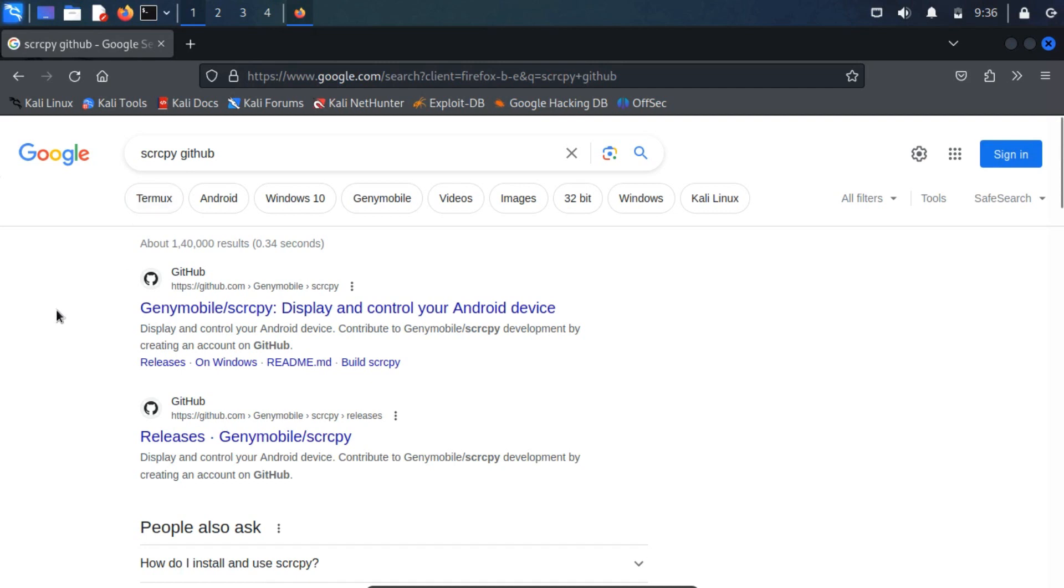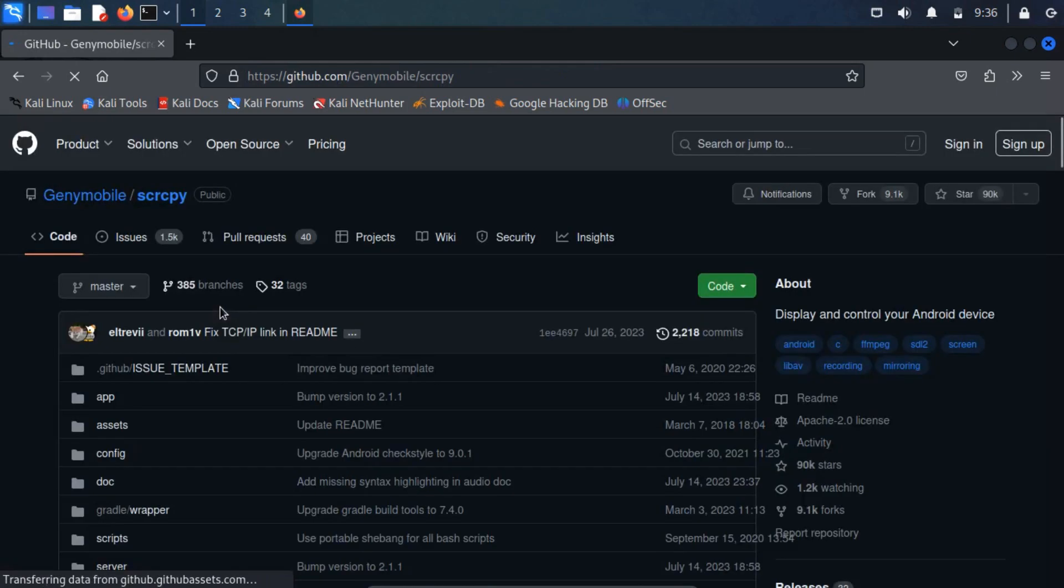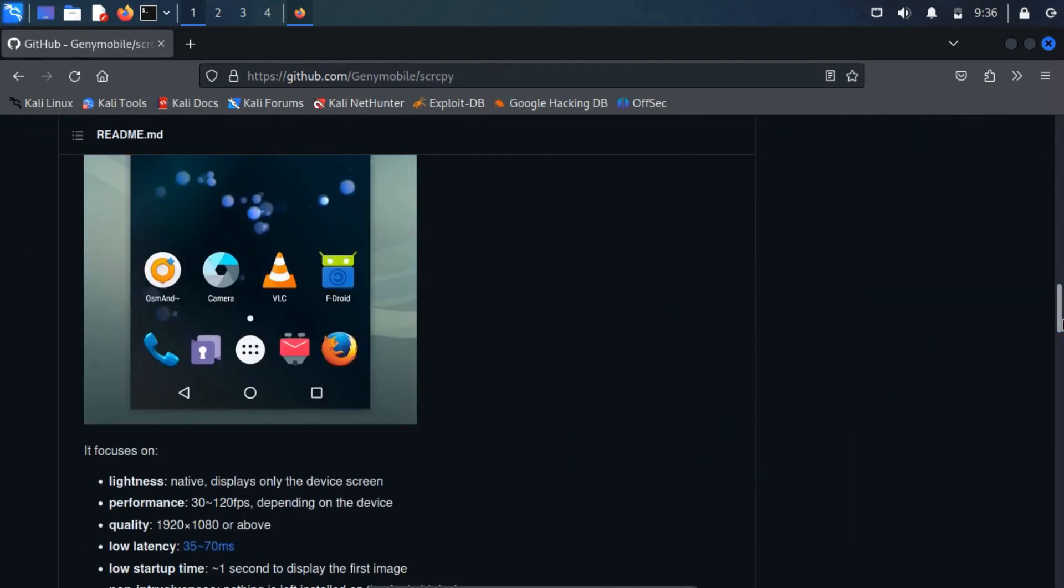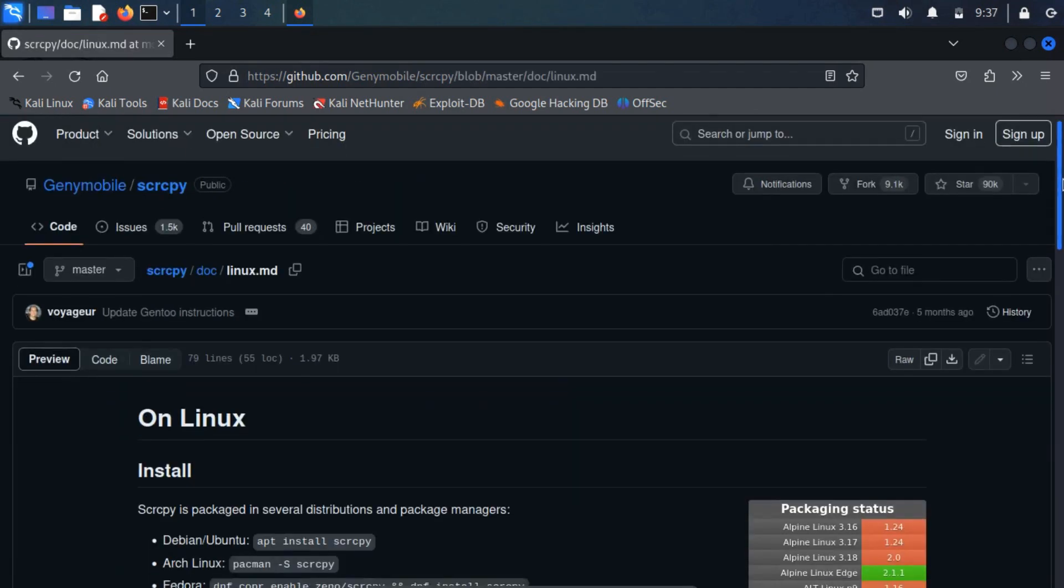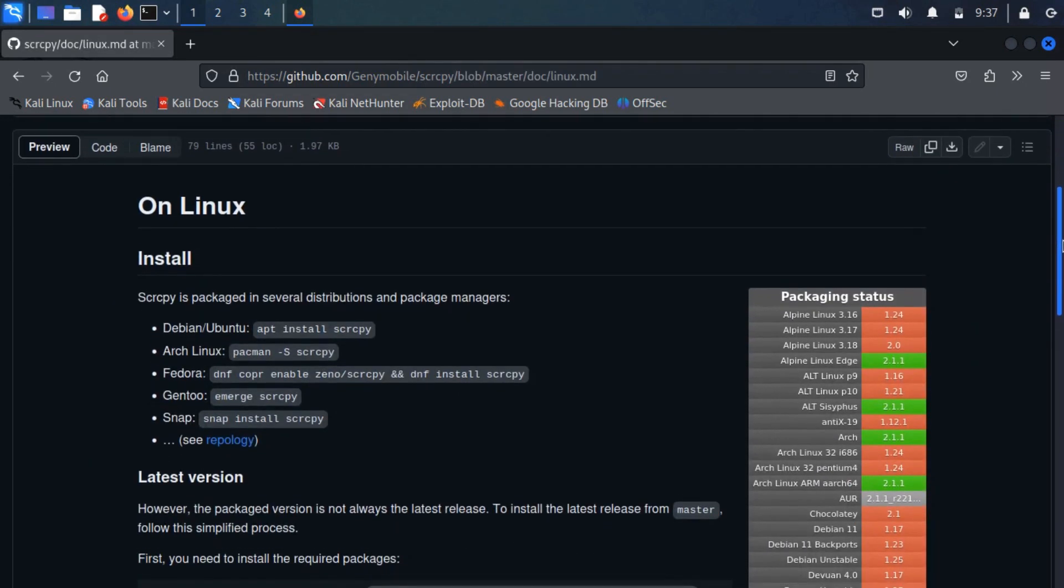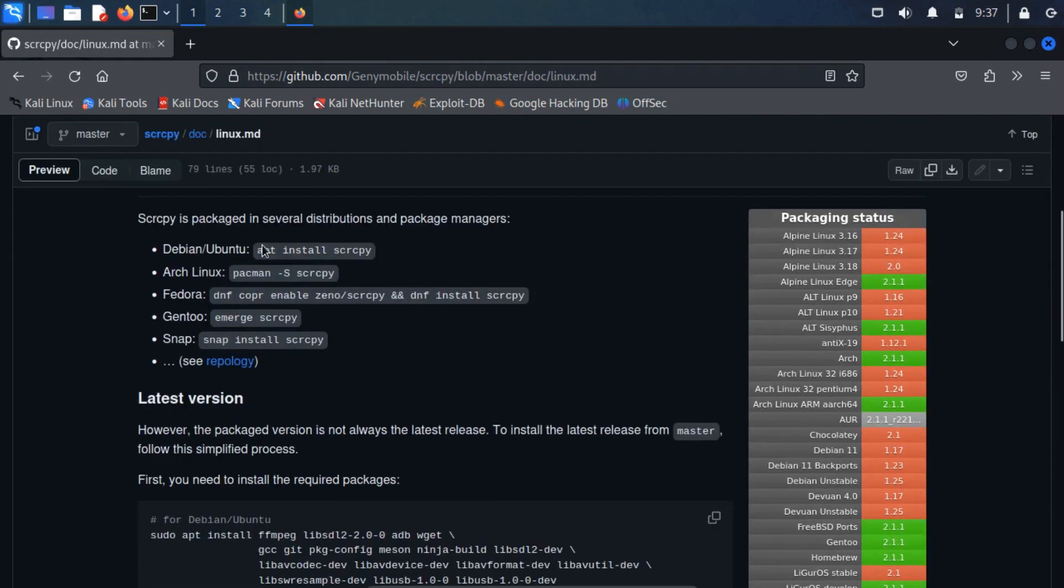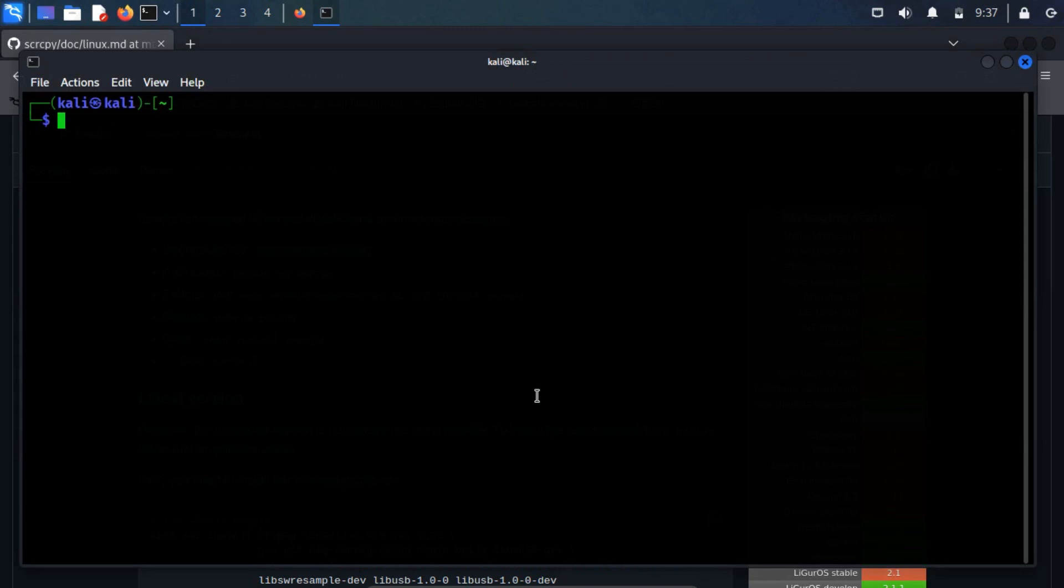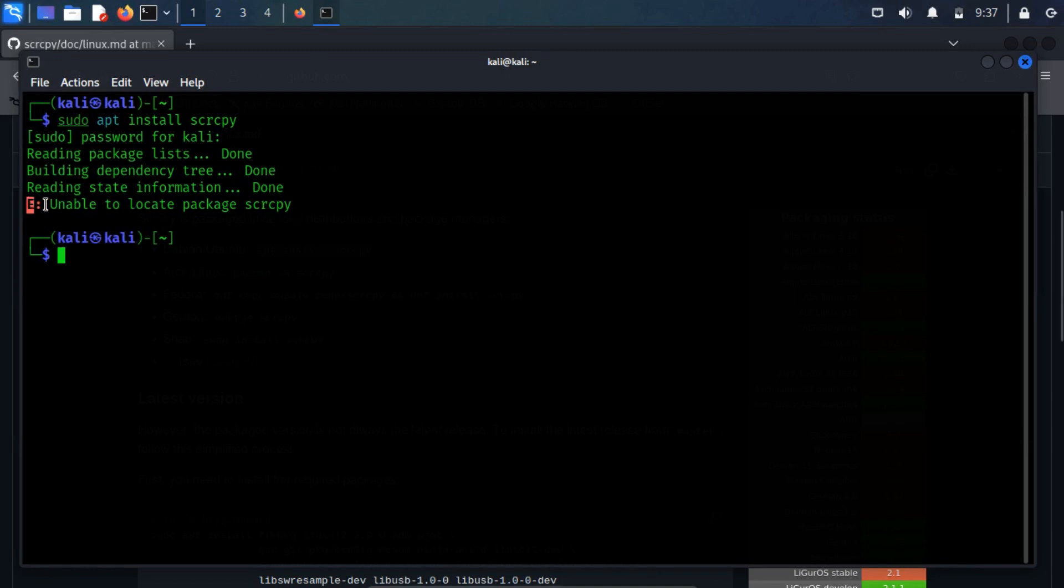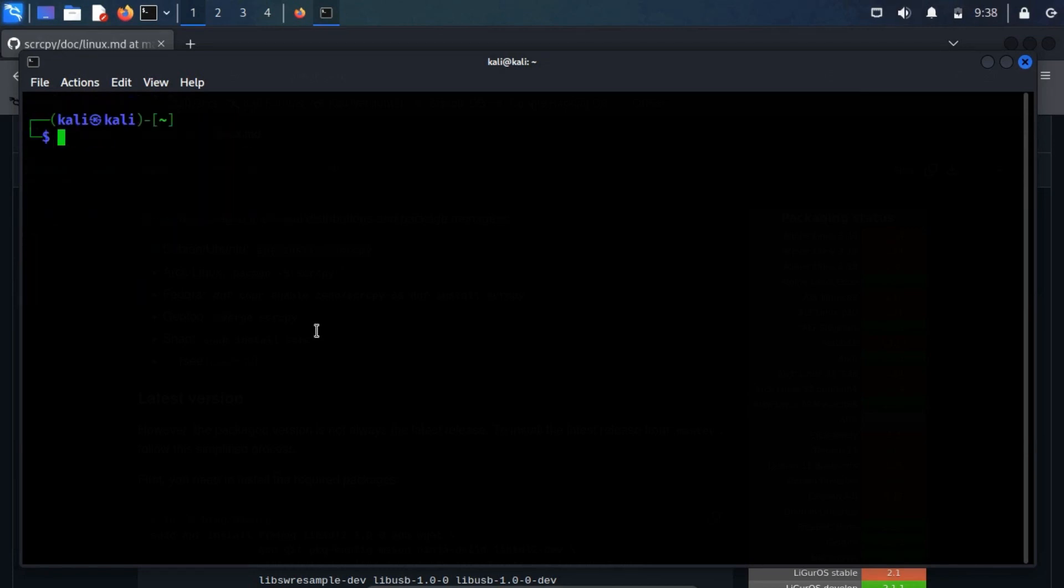After conducting a Google search, I came across the official documentation provided by Genymotion's GitHub page. As I scrolled down, I discovered the installation steps tailored for Linux. Here, it provided the installation step using the package manager. I attempted to execute the provided command but encountered an unable to locate package error. To overcome this, I decided to proceed with the manual installation steps.